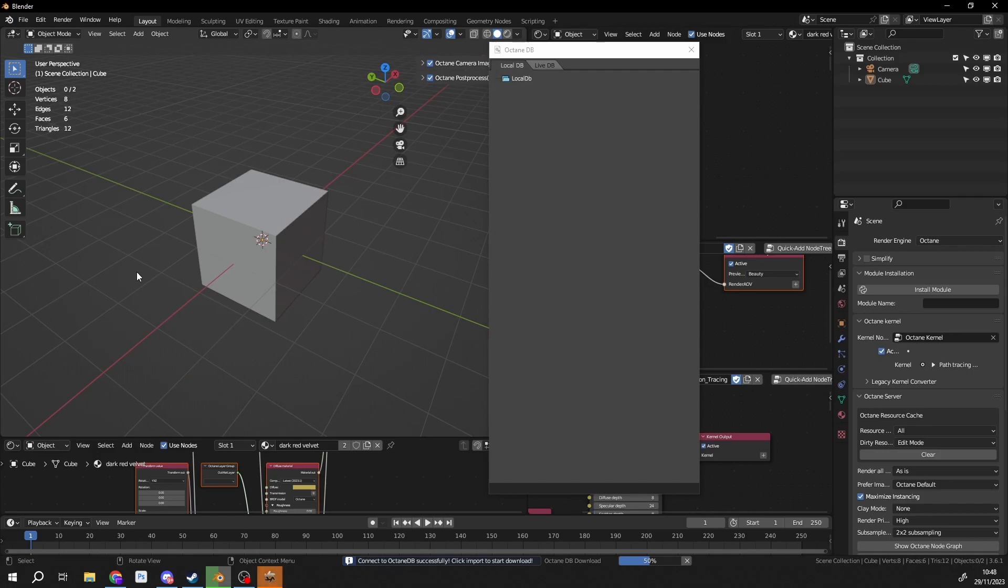Now, the local database is things that generally you store. That's materials, stuff like this. Not as good as the Asset Browser, I'll be honest.